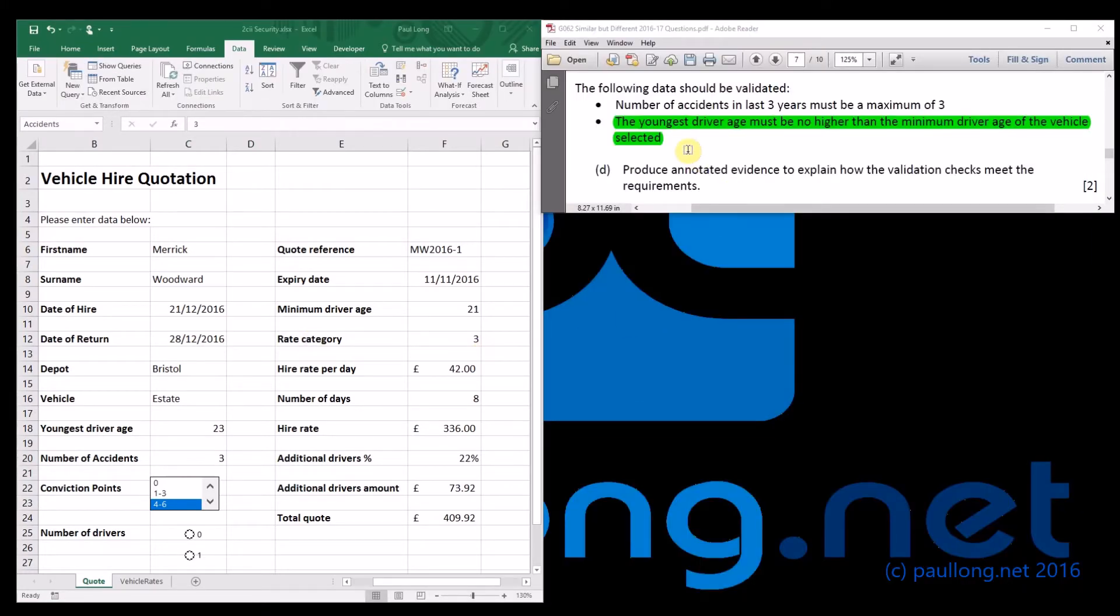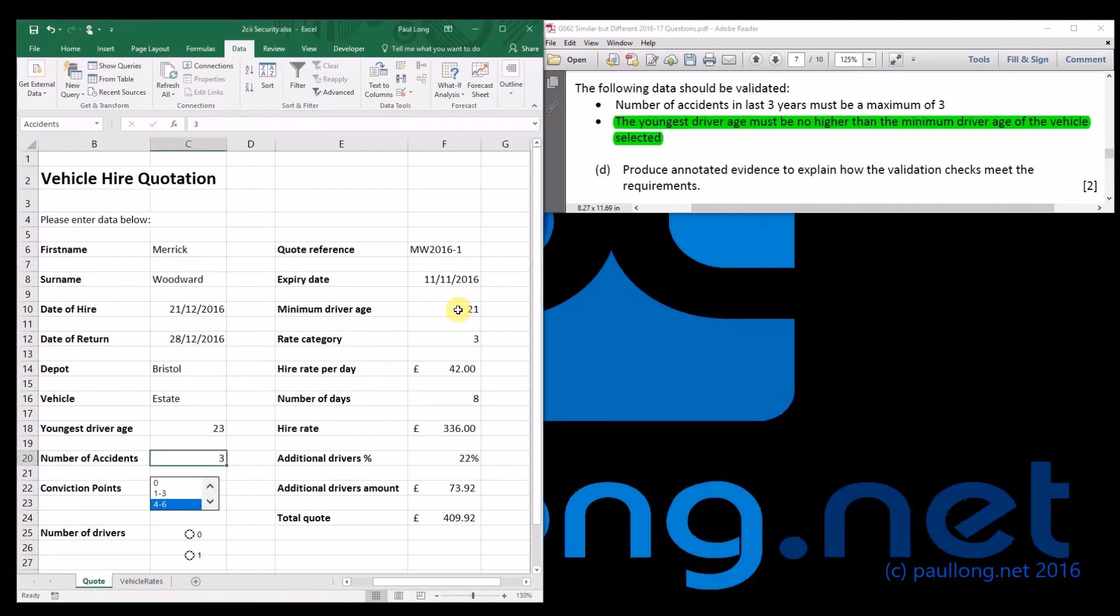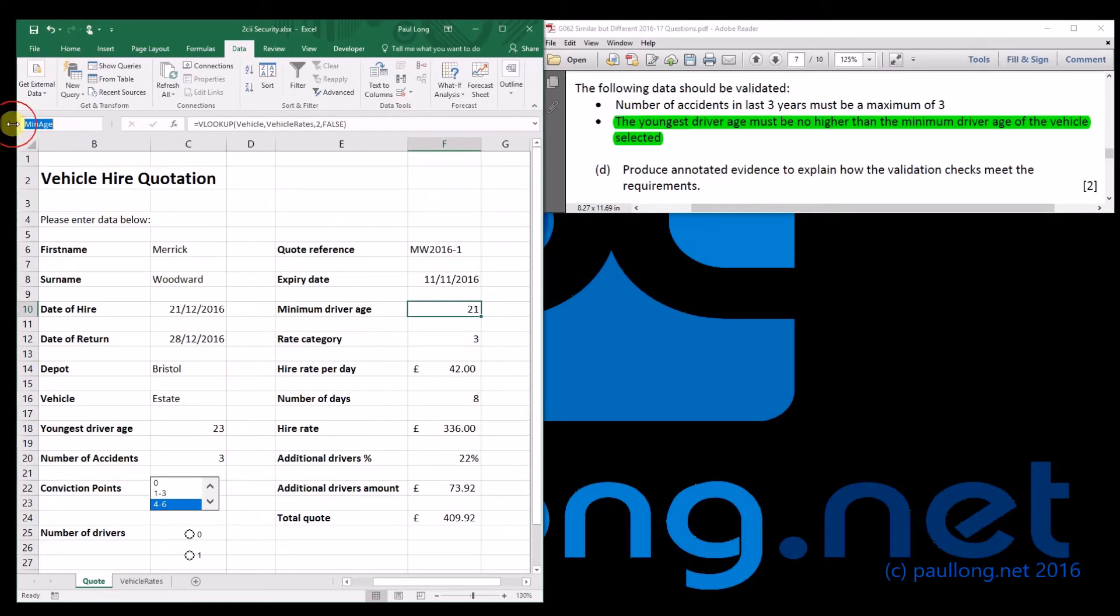So the next validation rule is to make sure that the youngest driver age is no higher than the minimum driver age of a vehicle selected. So here's the minimum driver age of a vehicle. Now, to name this cell, min age, so I can make reference to it in the validation rule.